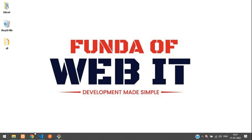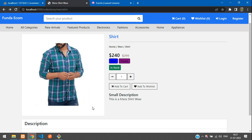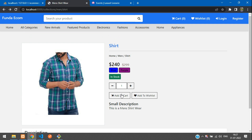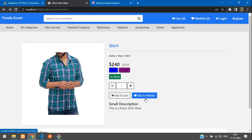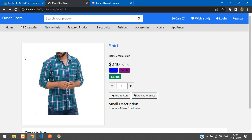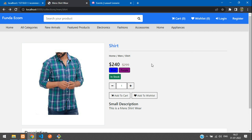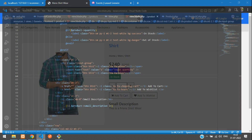Hey guys, welcome back. We are continuing our level 9 ecommerce series, and in this video we are going to learn about 'Add to Wish List'. We'll be creating a CRUD wish list. When we click on a product, it should be added to your wish list table so we can get all the wish listed items. Let's get started.